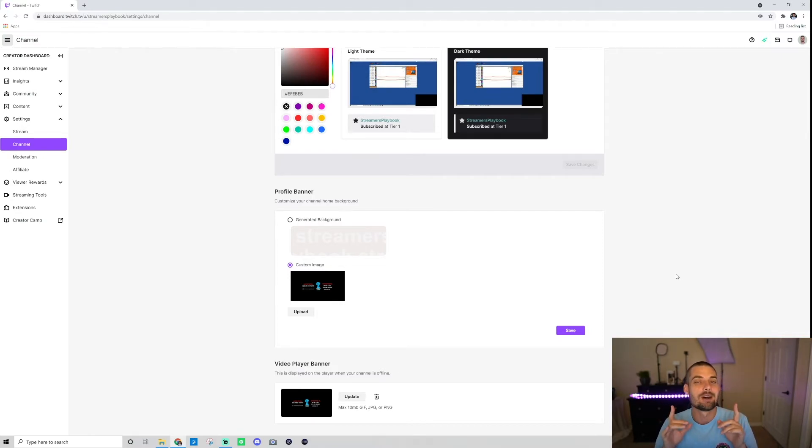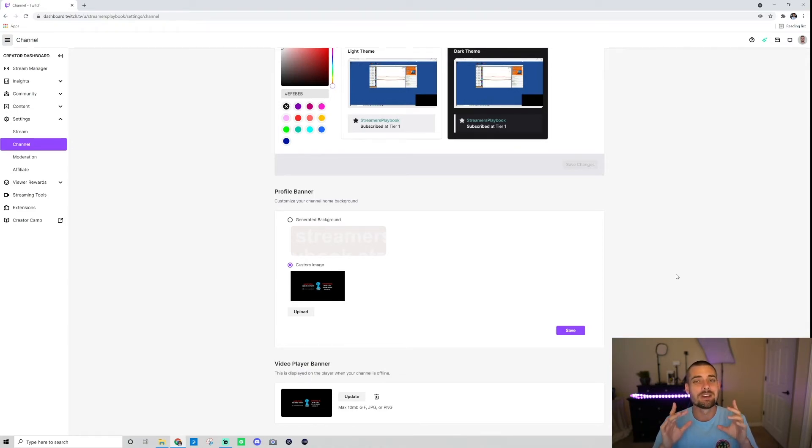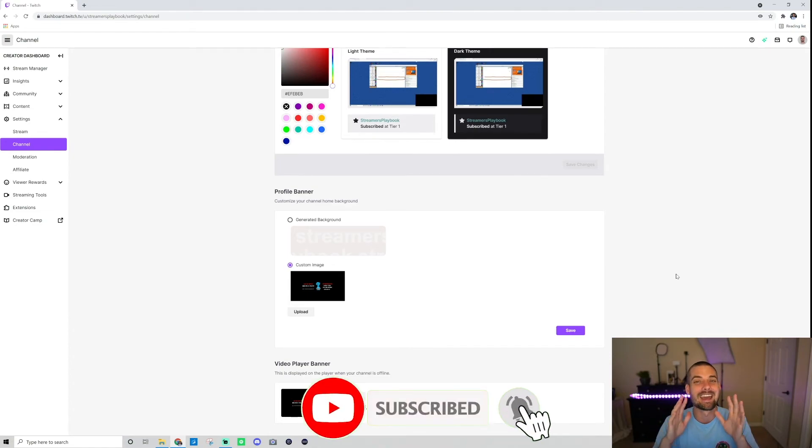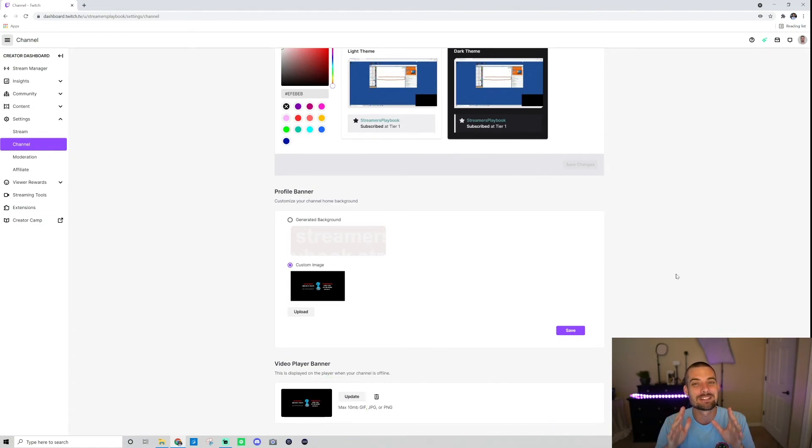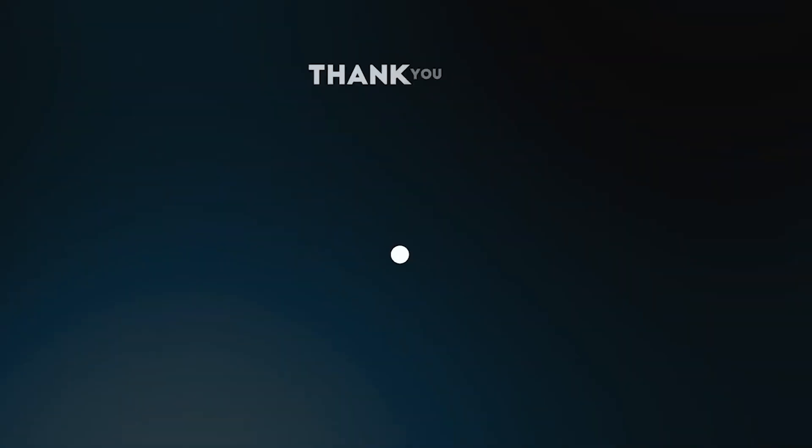I come out with a streaming tip Monday through Friday to help you all with your streams. I promise you I have something that could help you. If you're interested in streaming, hit the subscribe button so you can get these daily tips and like the video if it was helpful. Comment if you have any questions. I'll see you all in the next one. Peace.